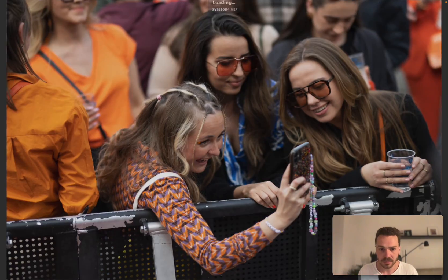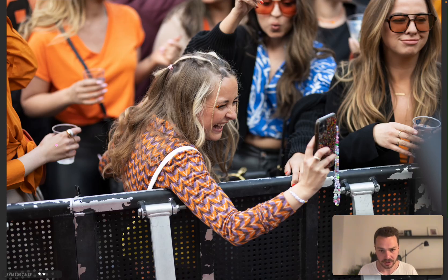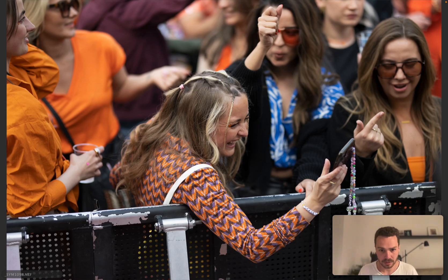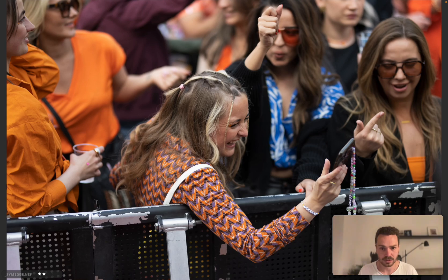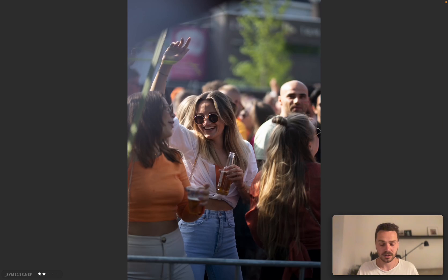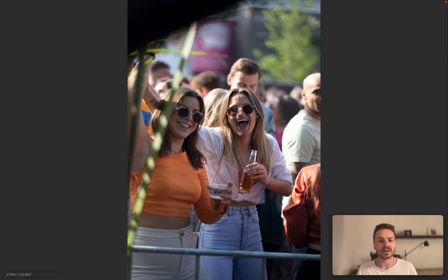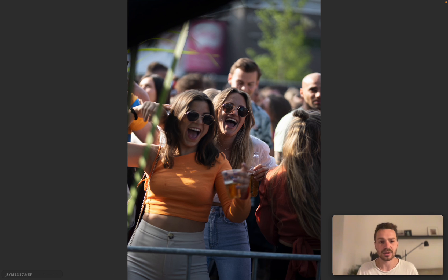Going through the photos: I find the one where she has the most emotion. I'll choose this one and this one — doing just one selection here. Also, it's best when people never look at the camera.